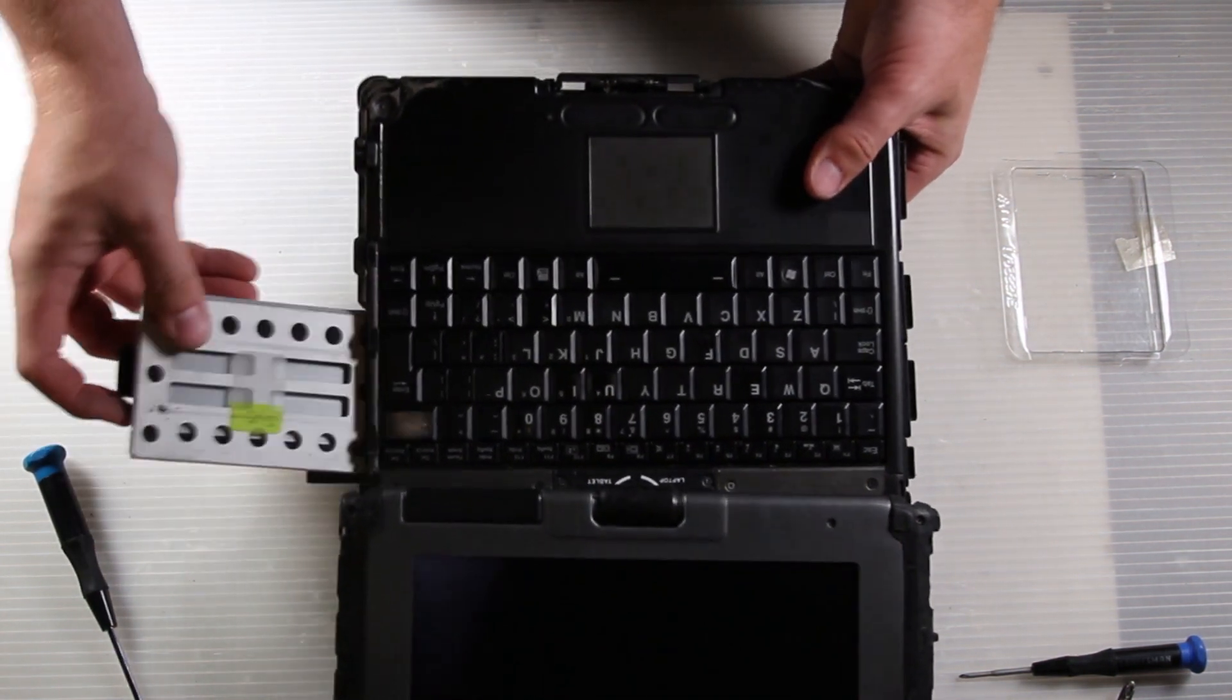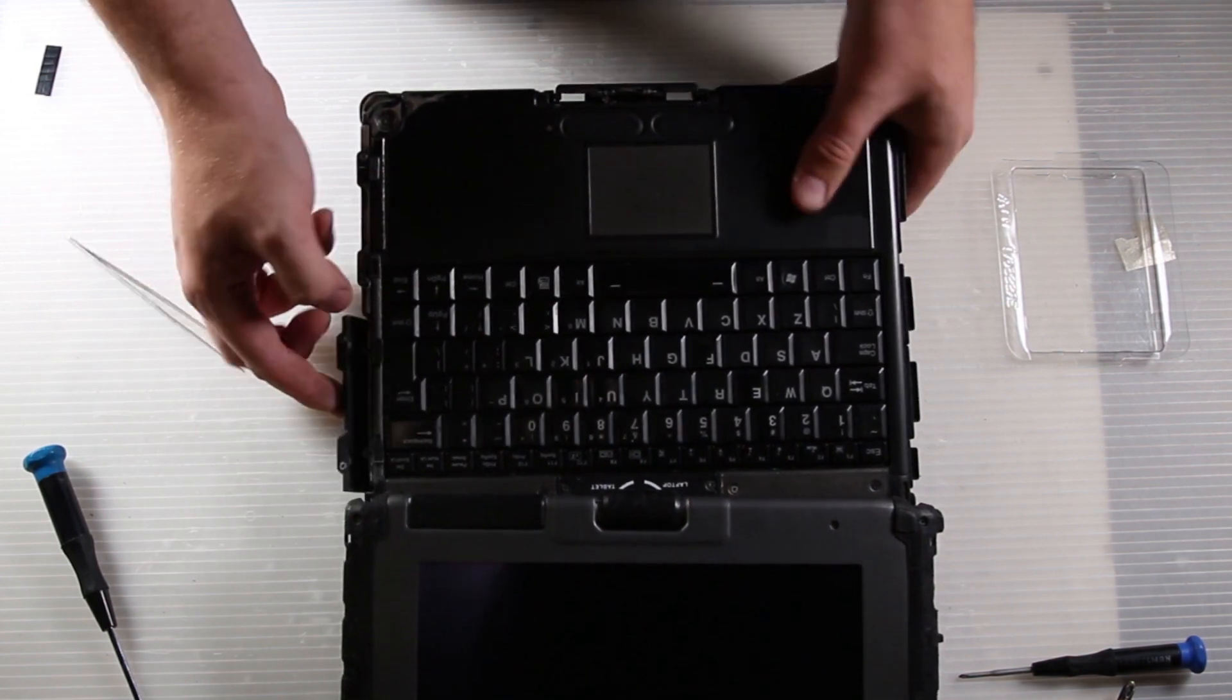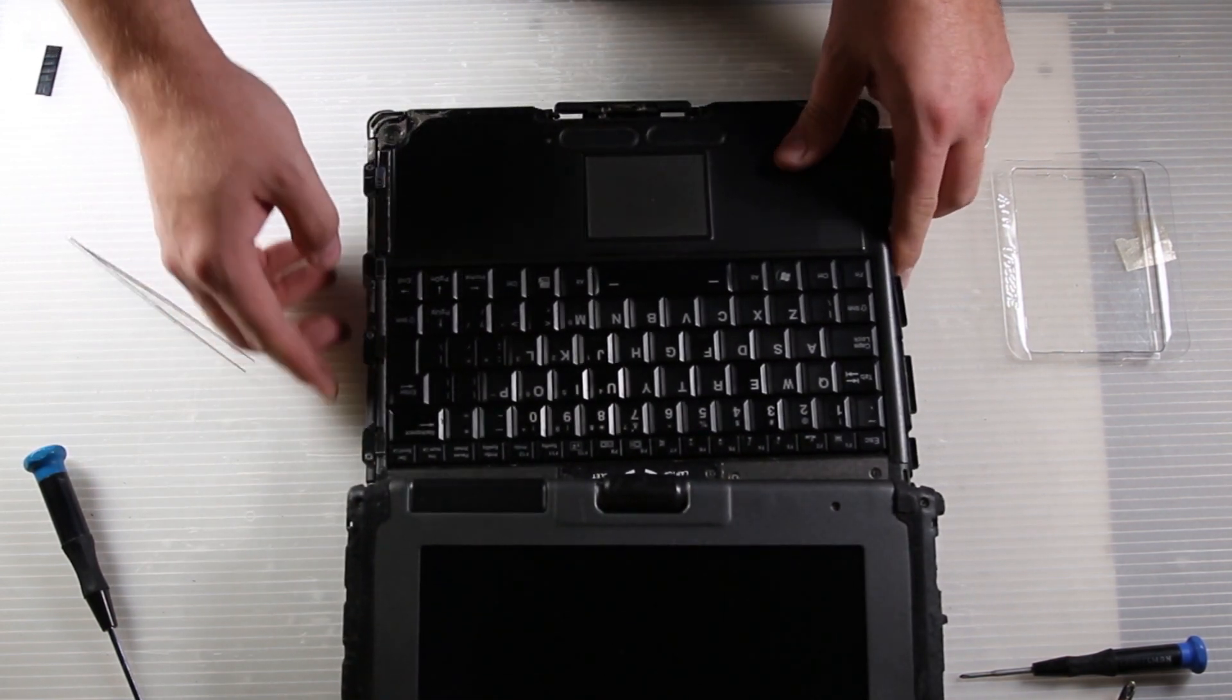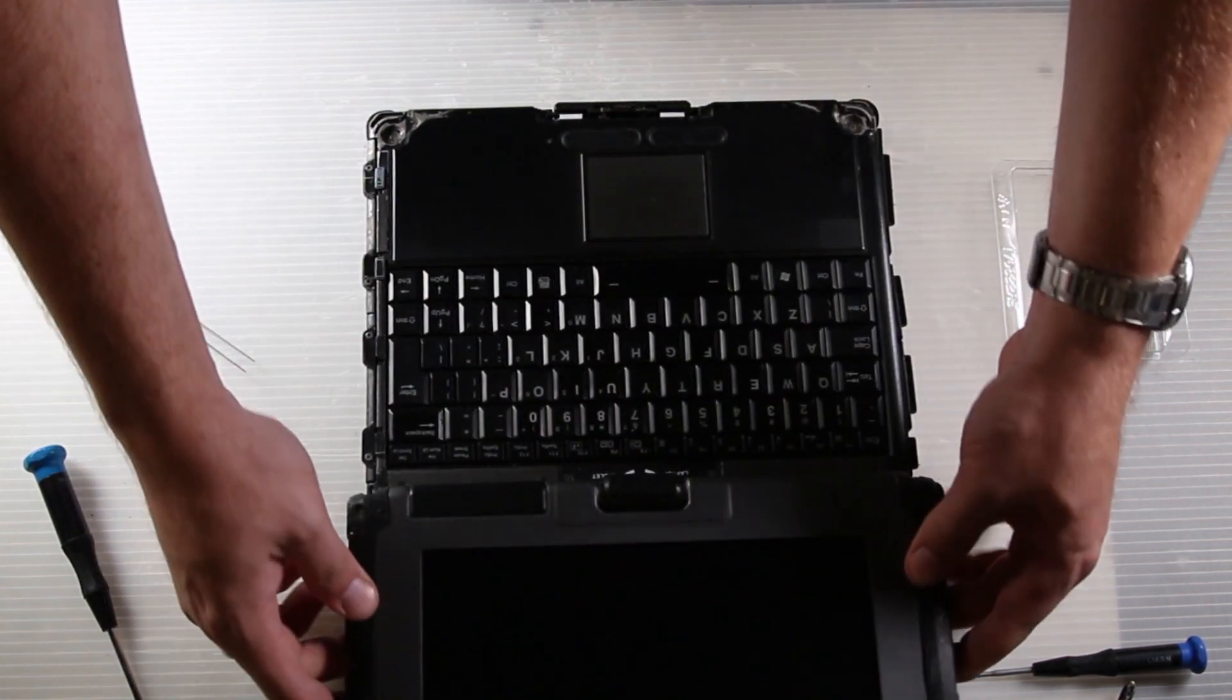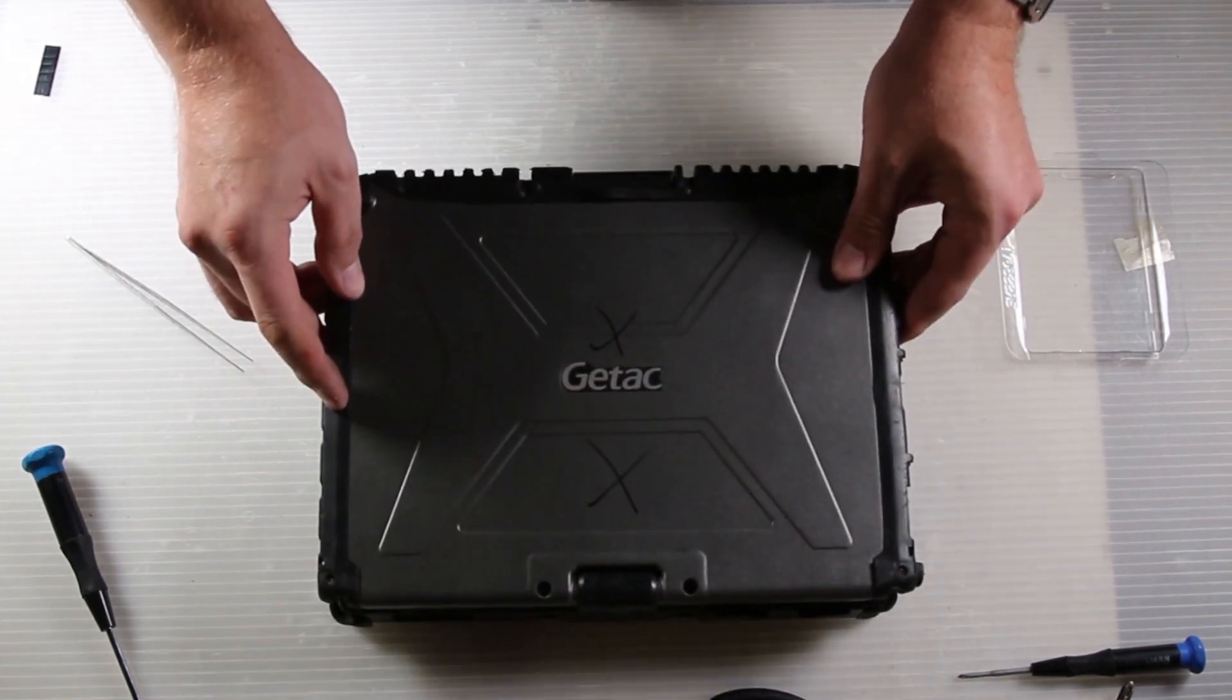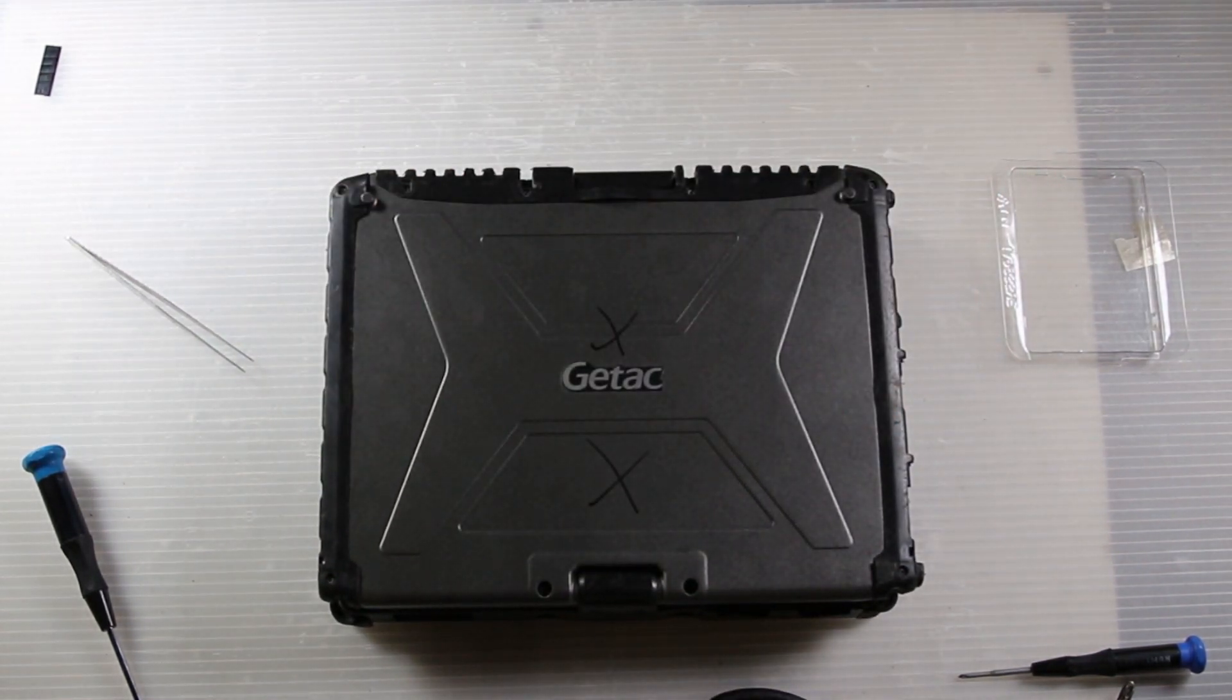And that's how you replace the hard drive in a GTAC V100 G4. This is Bob Johnson's Computer Stuff. Questions or comments, please leave them below. Thank you for watching.